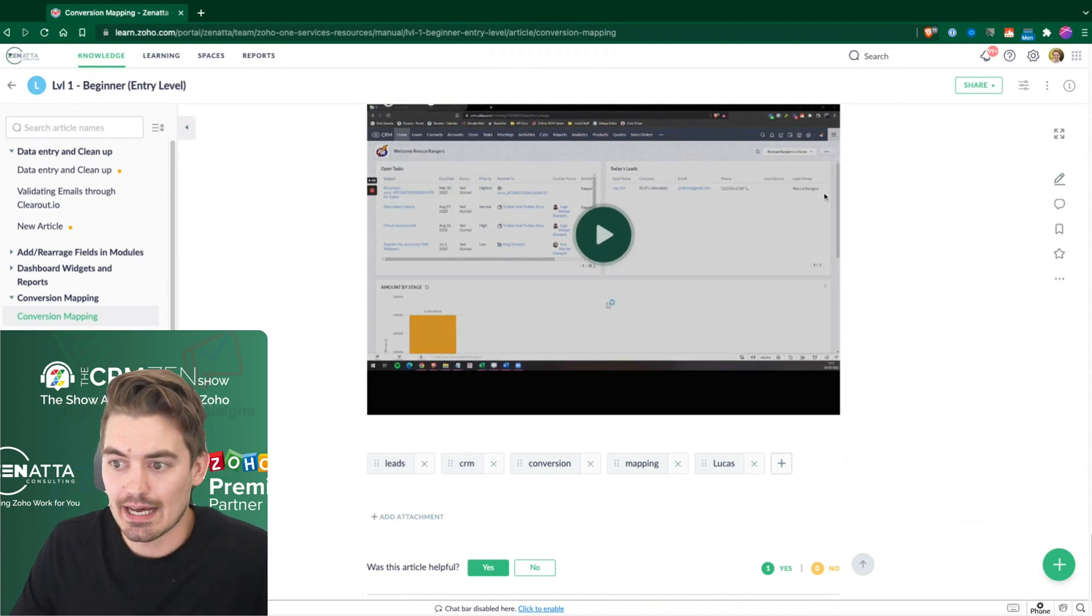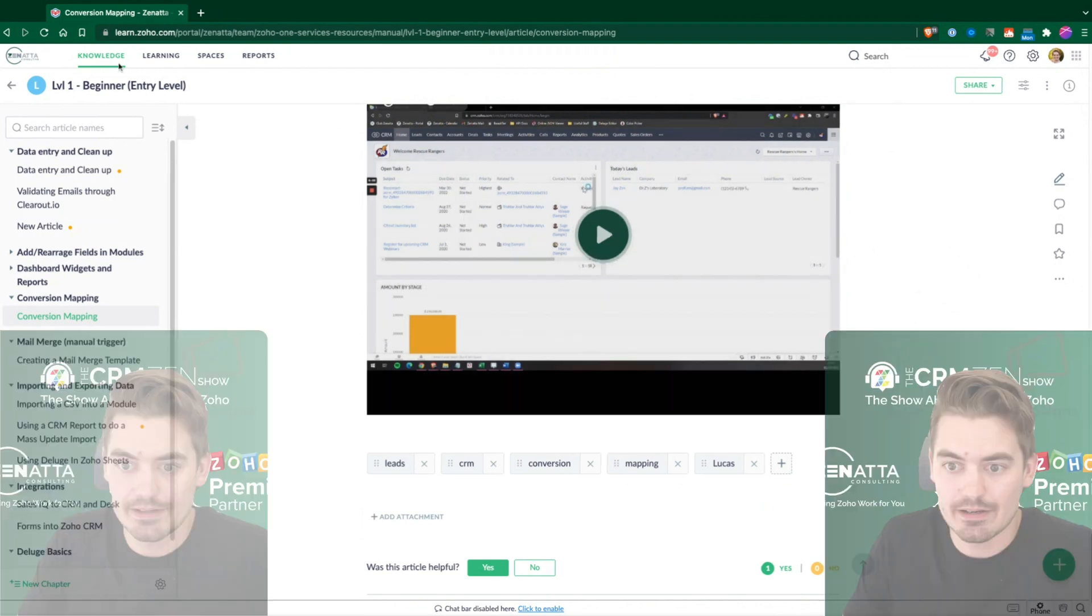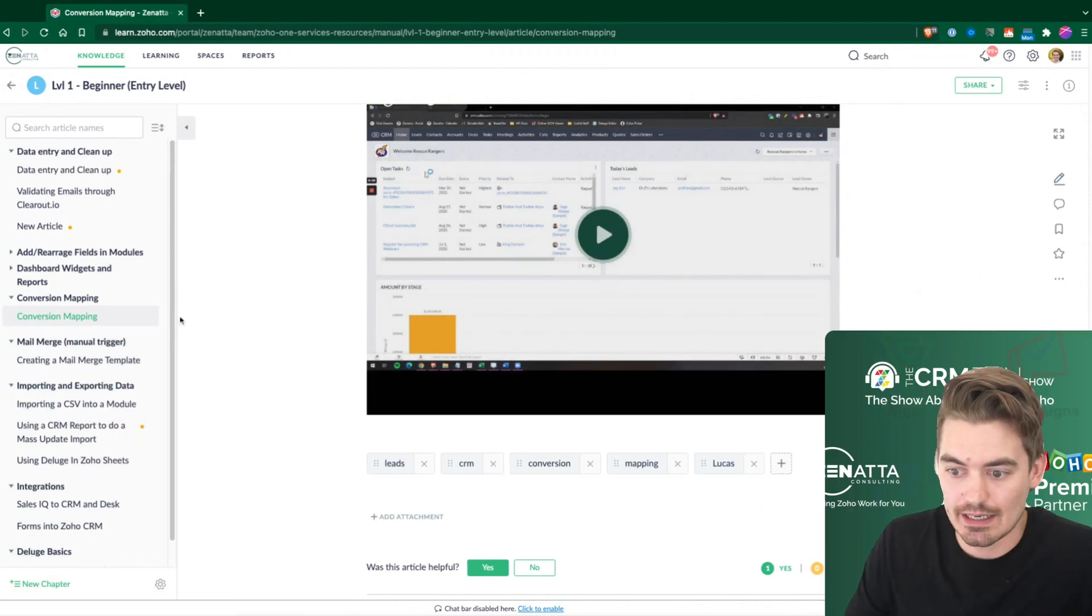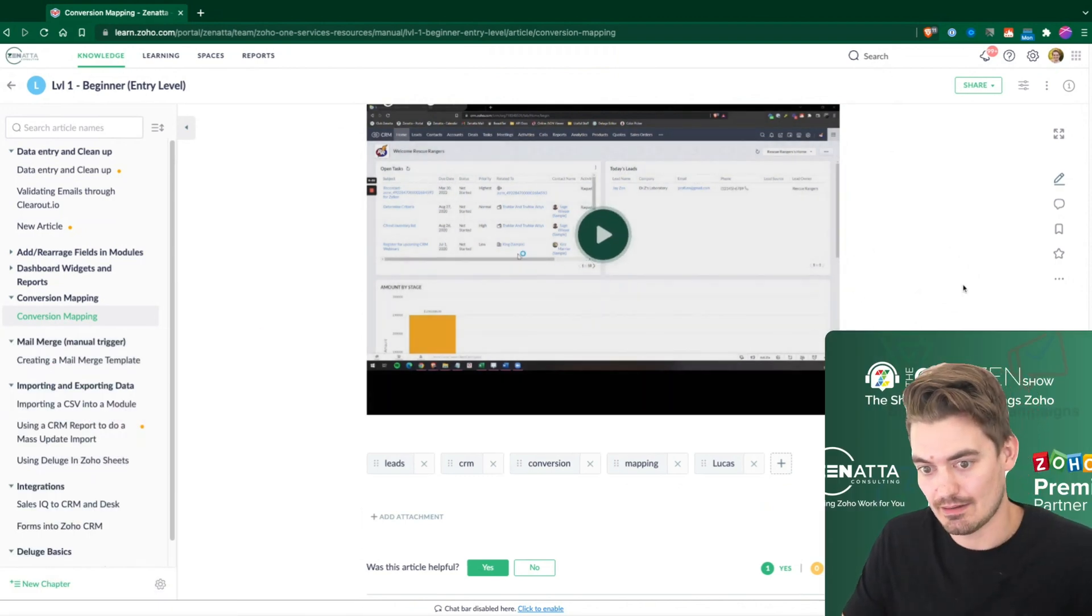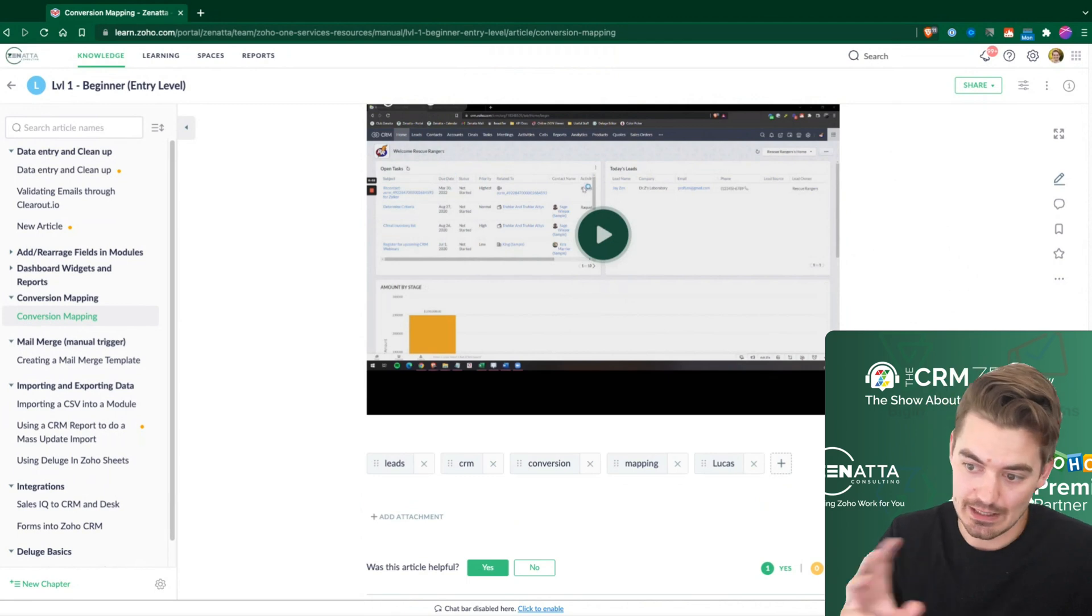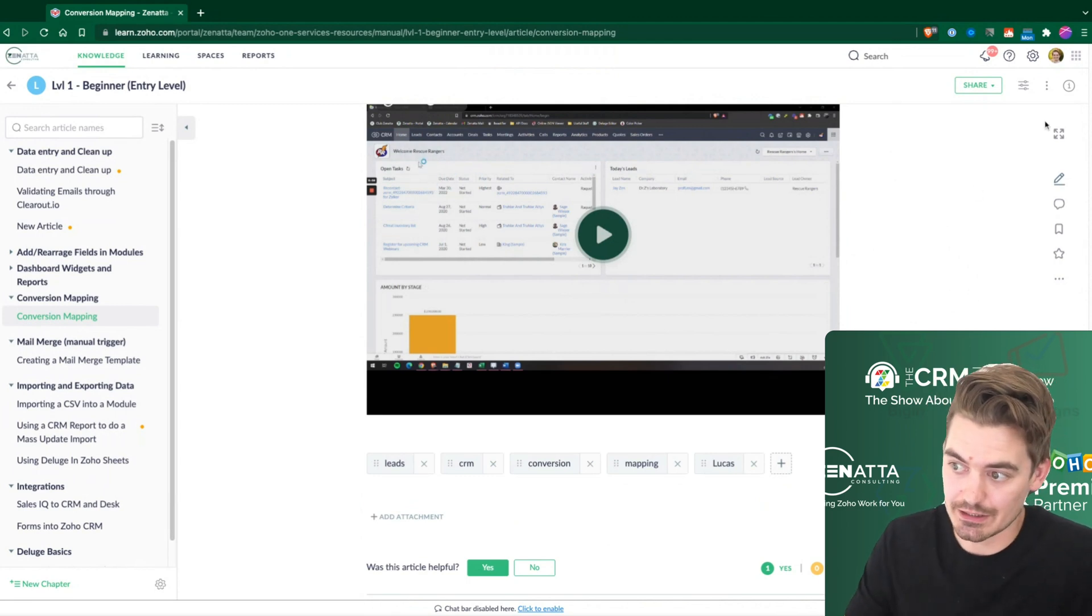So that is essentially the creating of an article. Again, once this article is created, you can add it anywhere you need to.